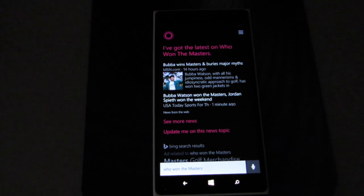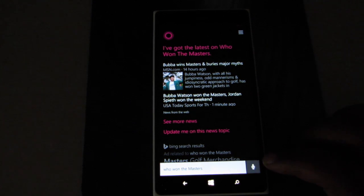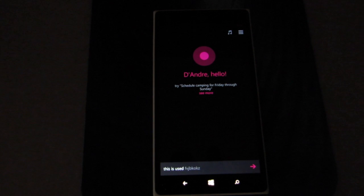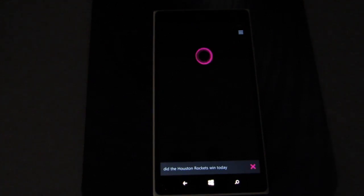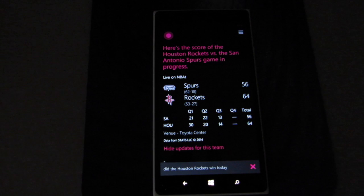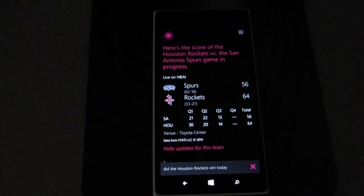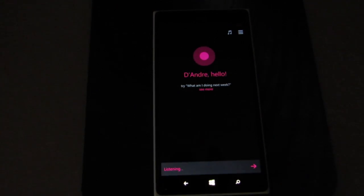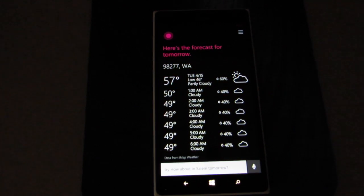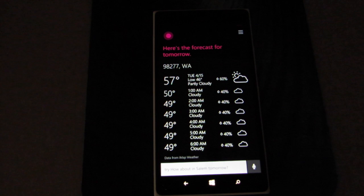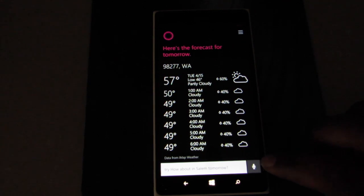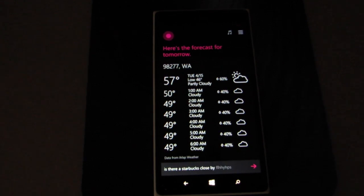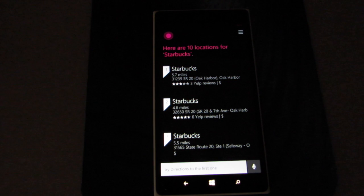Who won the Masters? I've got the latest on who won the Masters. You can see it took it to the web, but she still responded. Did the Houston Rockets win today? Currently the Houston Rockets are leading the San Antonio Spurs 64 to 56 in the third quarter. What's the weather tomorrow? The forecast for tomorrow shows it'll be partly sunny with a high of 57 and a low of 46.